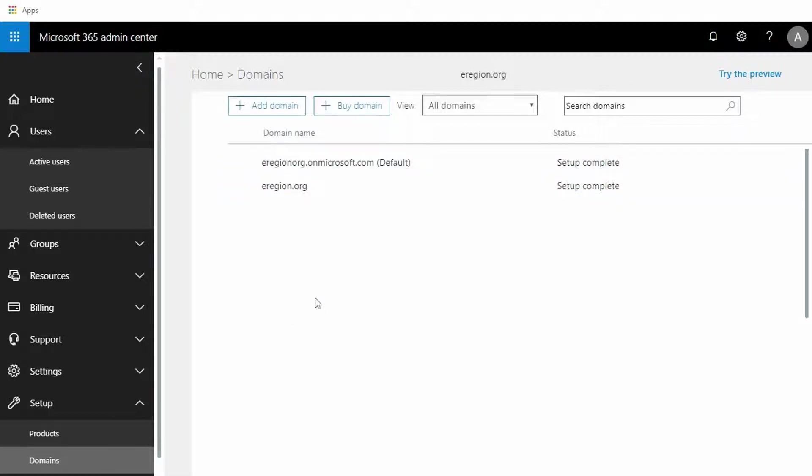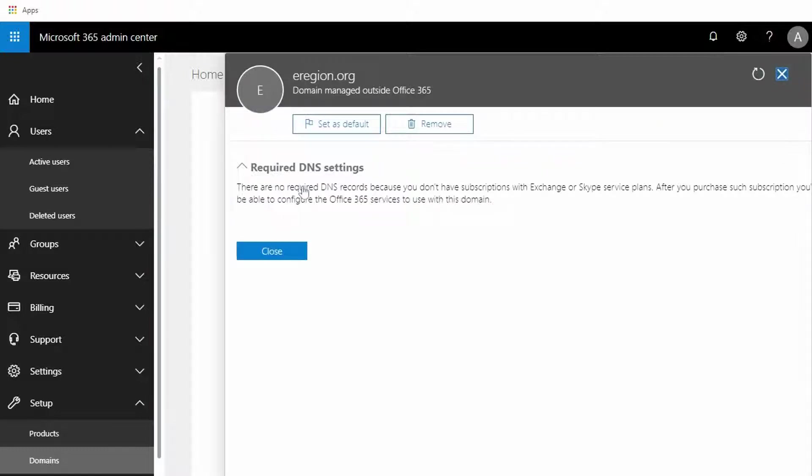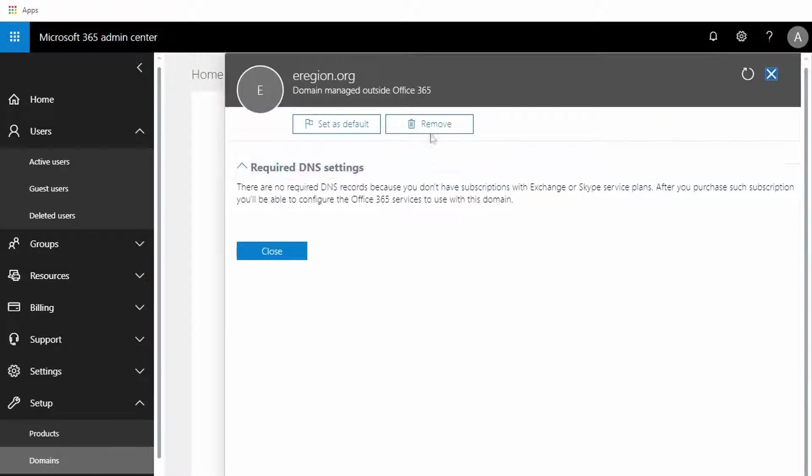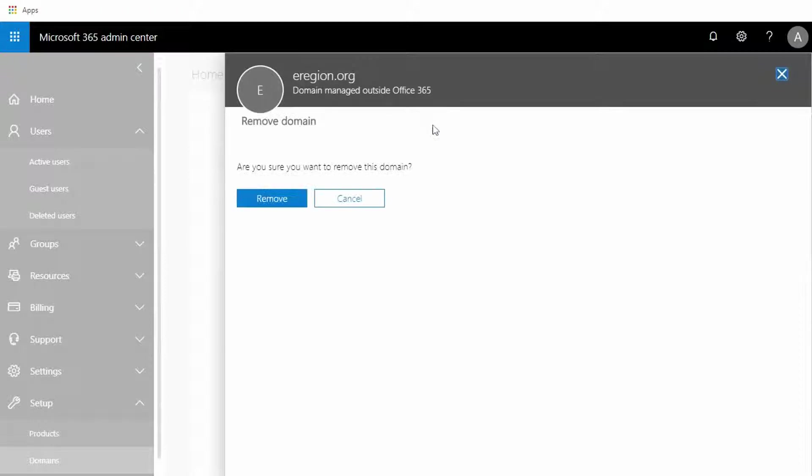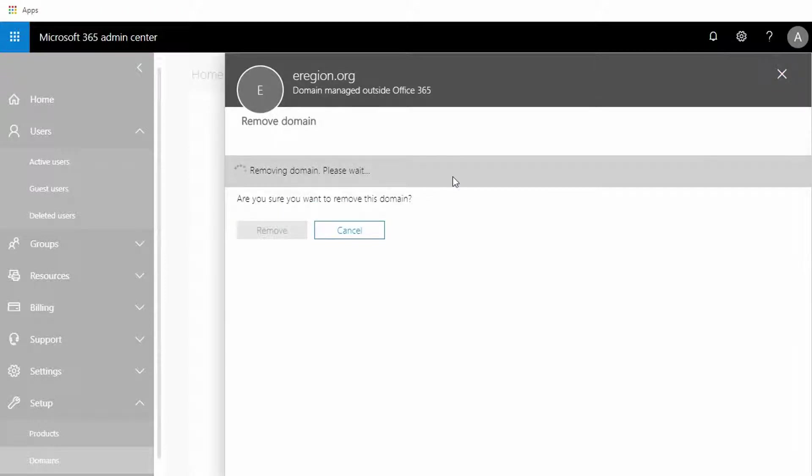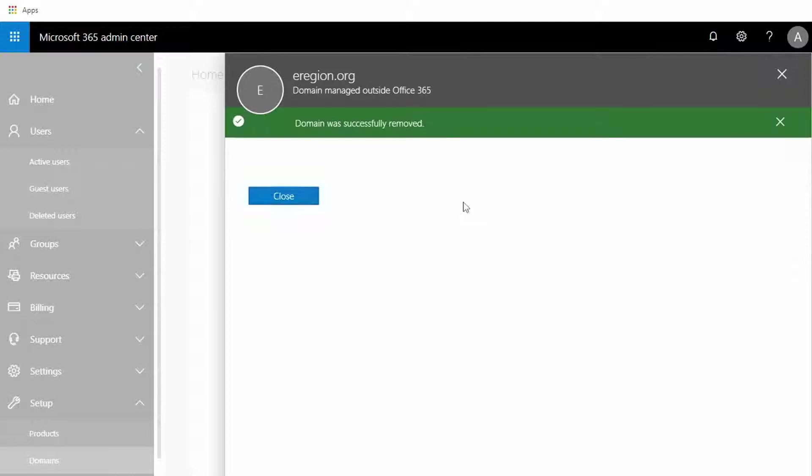We're going to proceed to remove the domain and I'm going to select Remove. It's going to ask us if we want to confirm that, and the answer is yes.